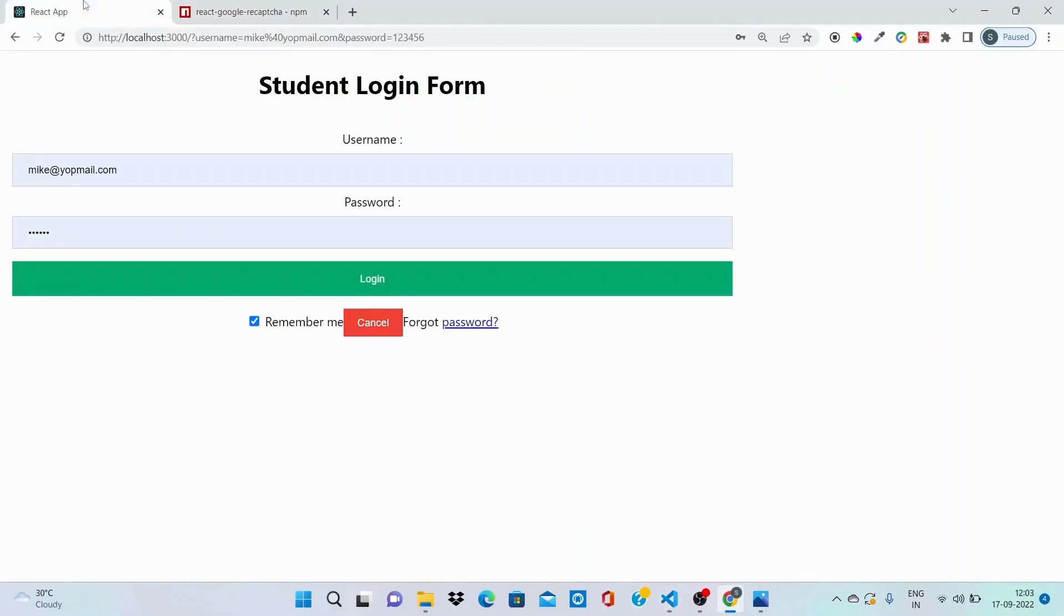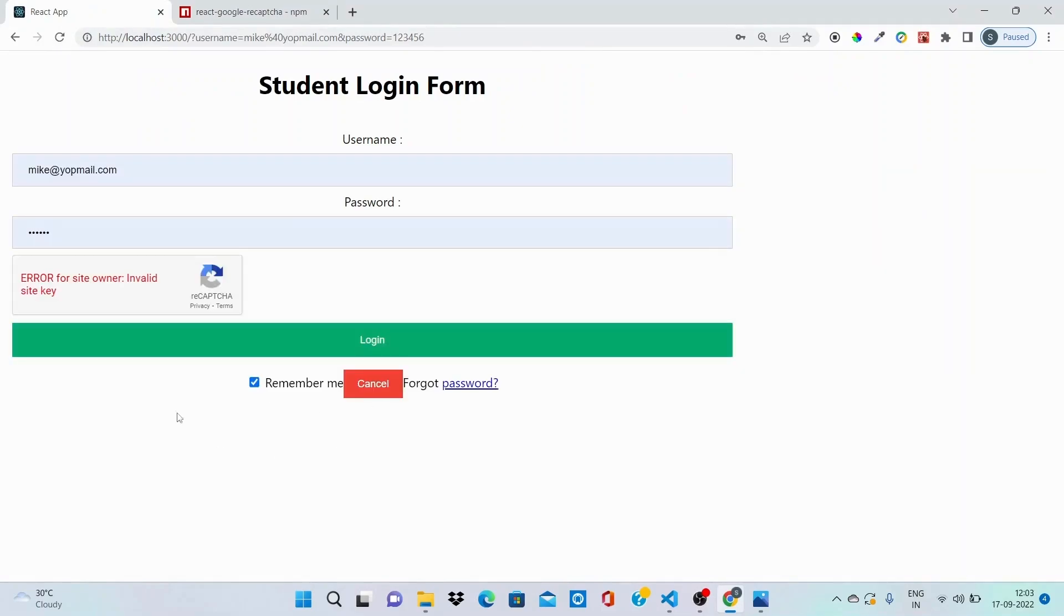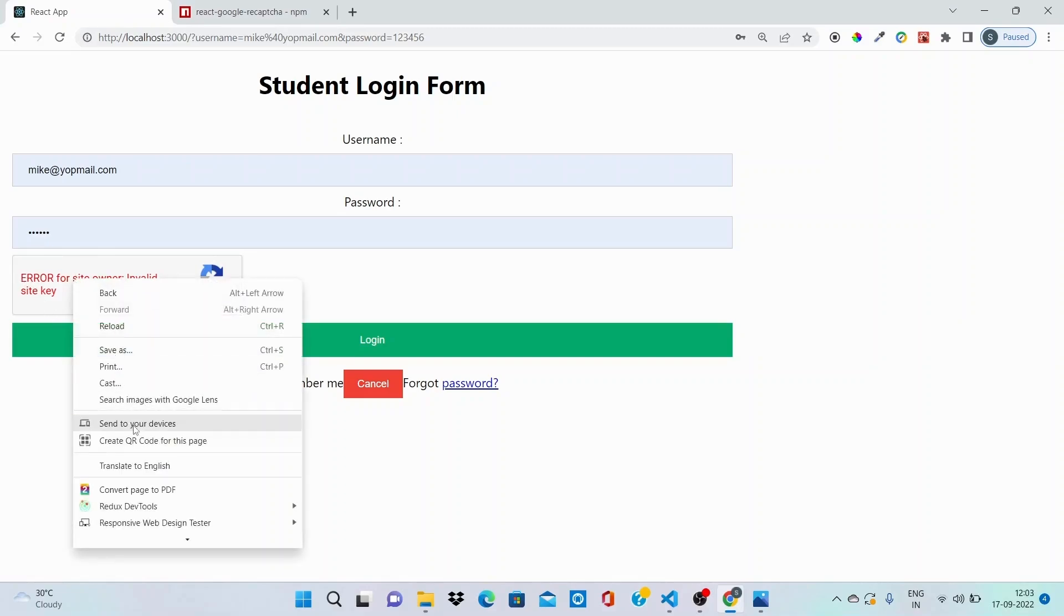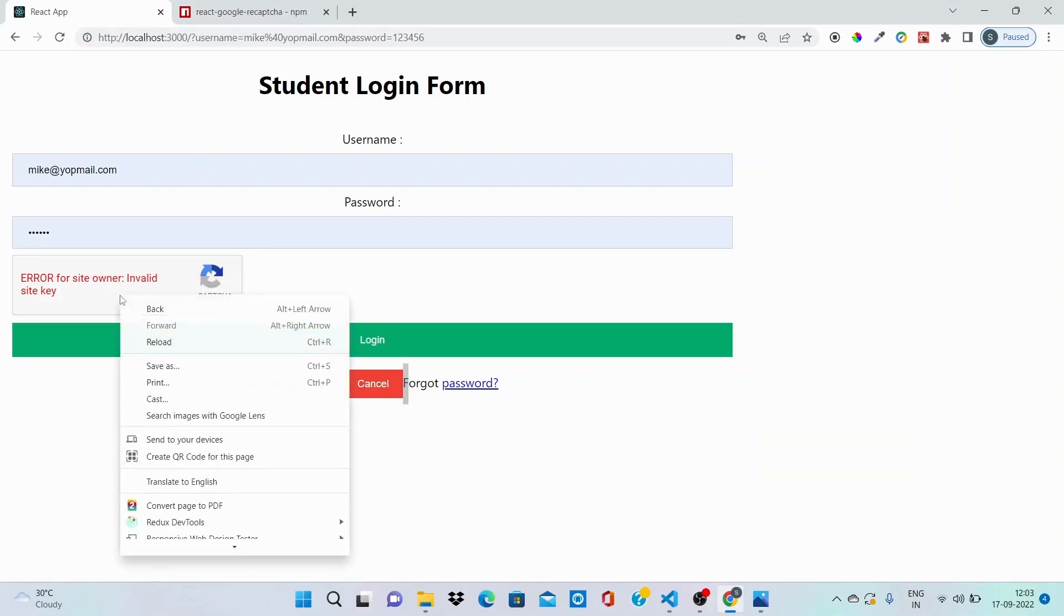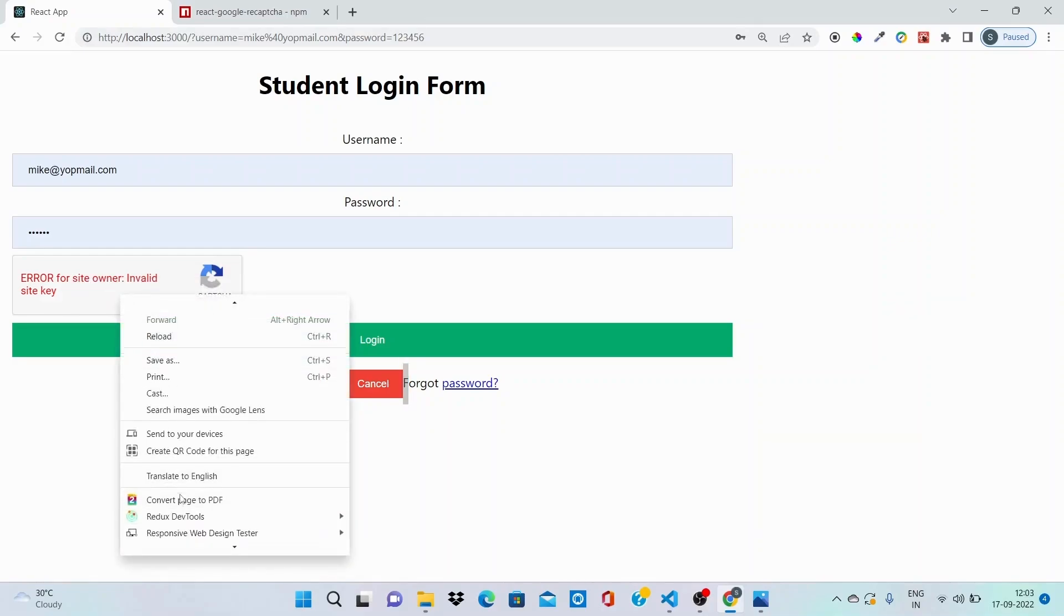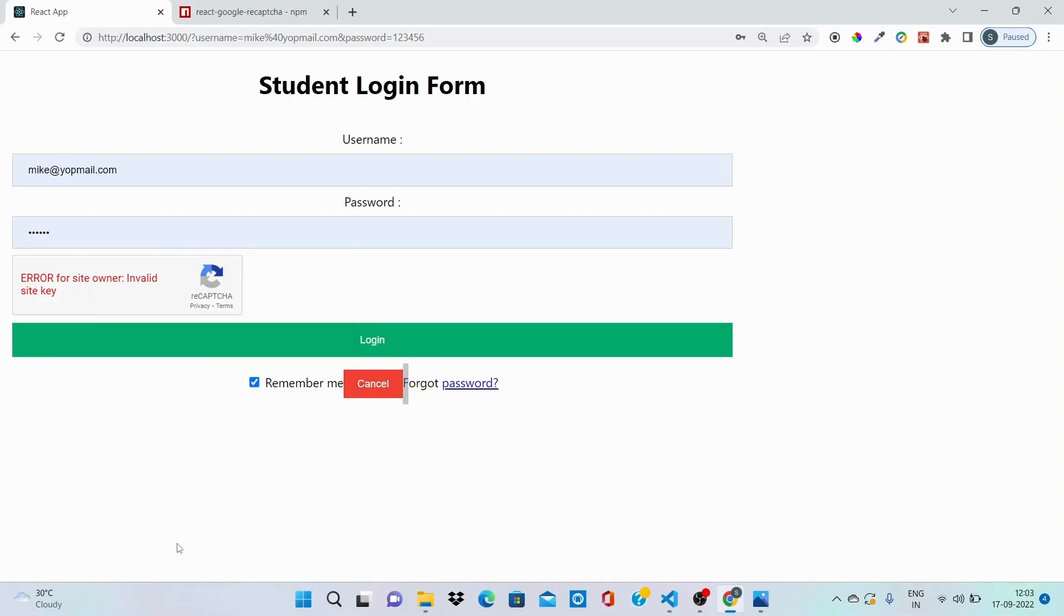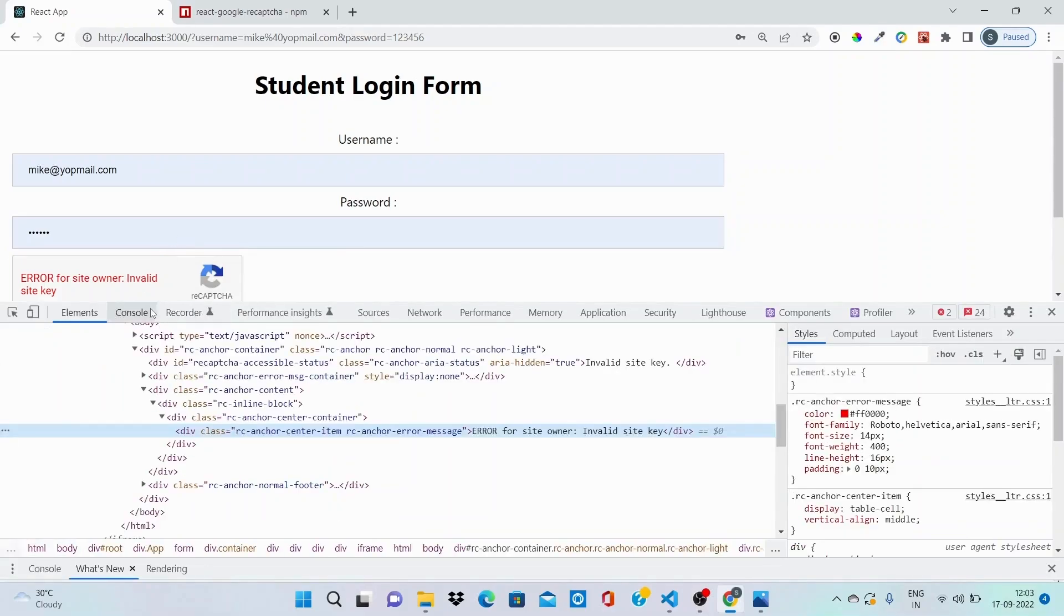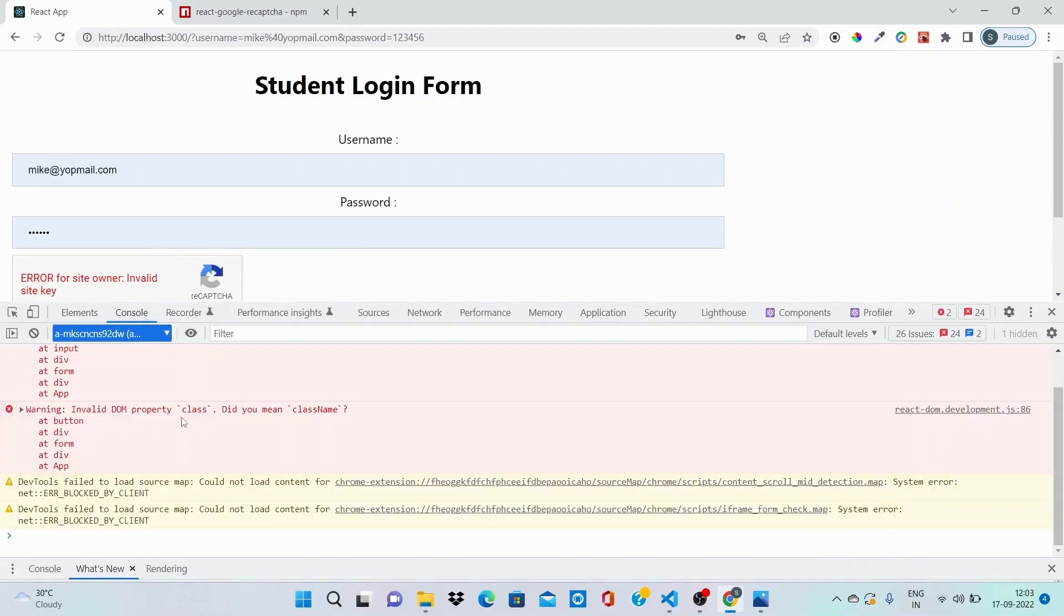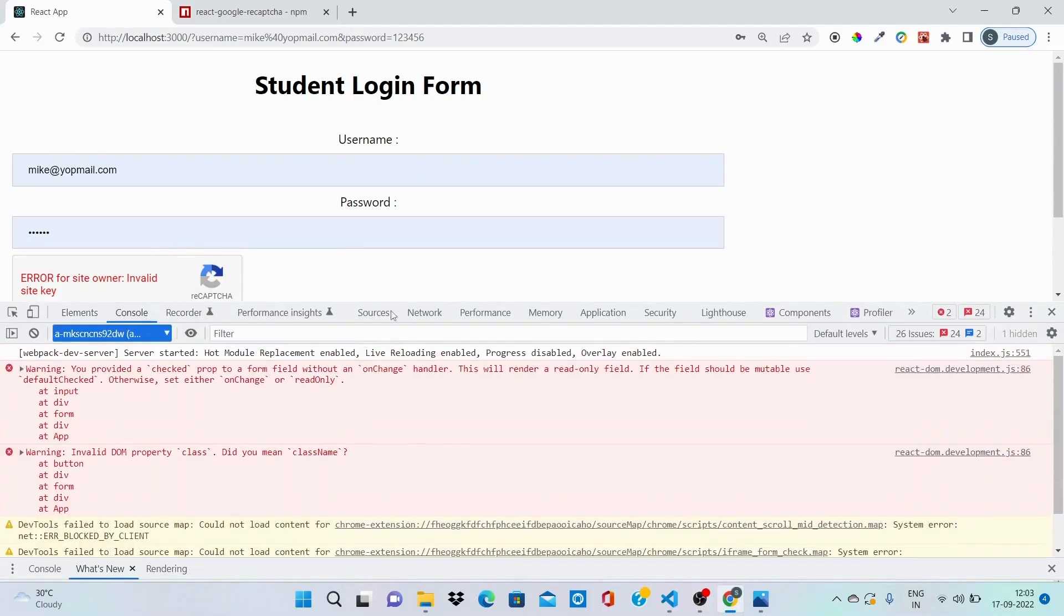And now if you go onto the screen, hit refresh, you can see that Google reCAPTCHA has been visually available on our login page, but it is currently giving us this error: 'error for site owner invalid site key'.